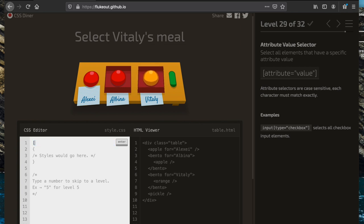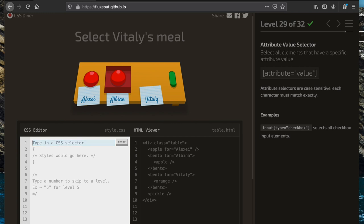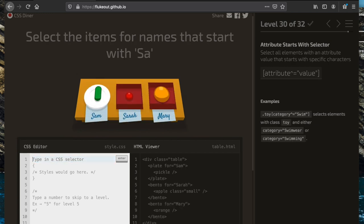To select a specific meal, we use the brackets and specify what the value of our 'for' attribute should be, for example '[for="Vitaly"]'.